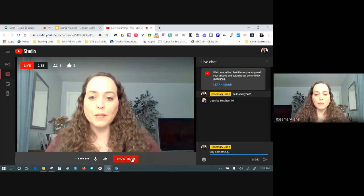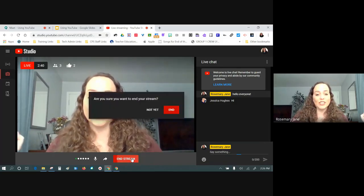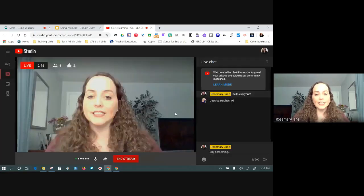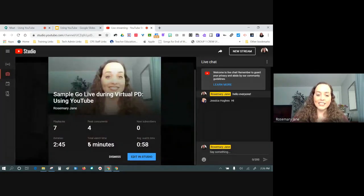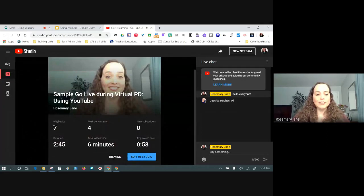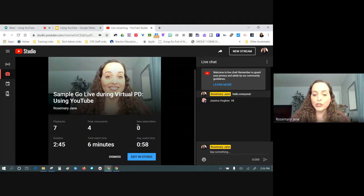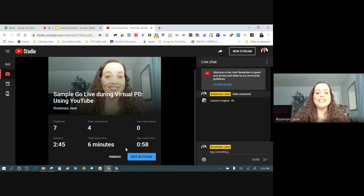I'm going to click end stream. Am I sure I want to end it? Yes, let's end it. And that's it. So what it tells me is that there were seven playbacks of my live session, four peak concurrent viewers. If I got any new subscribers during my go live, it gives me that. It gives me my statistics of that session.